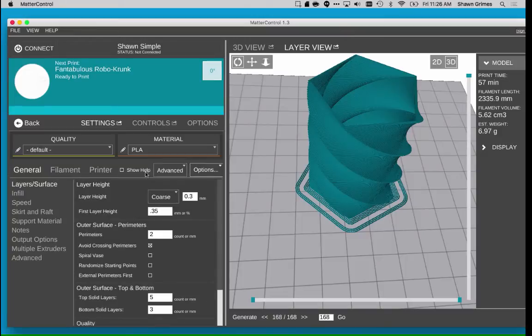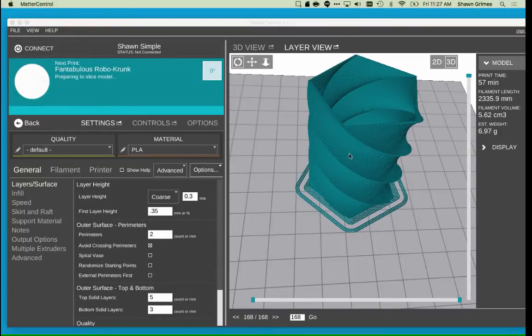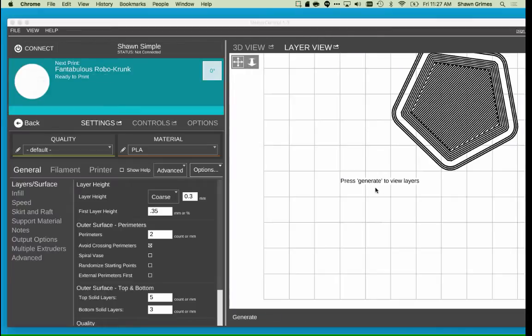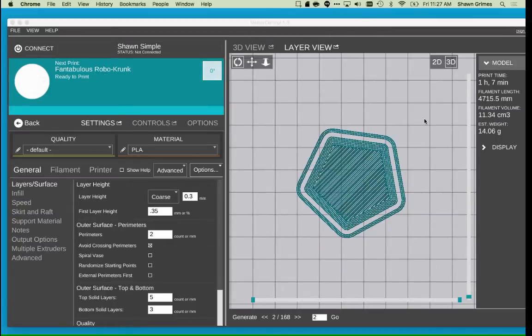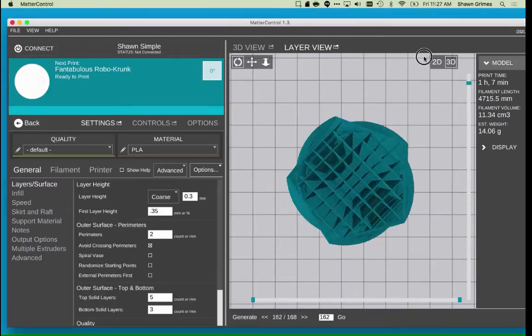I can see the changes by clicking Generate in the Layer View again and sliding the Layer slider to the top. There is now a solid top of my object. It's no longer a vase.